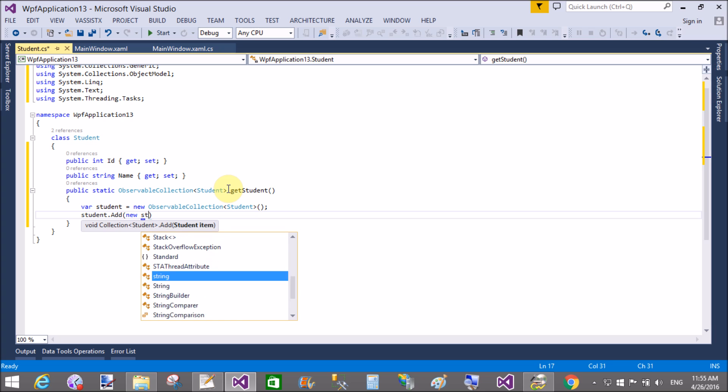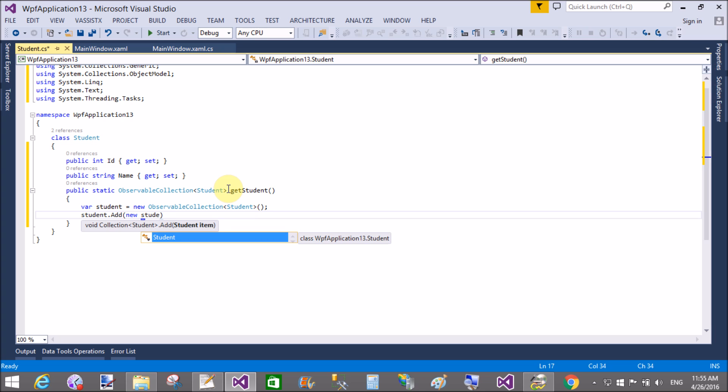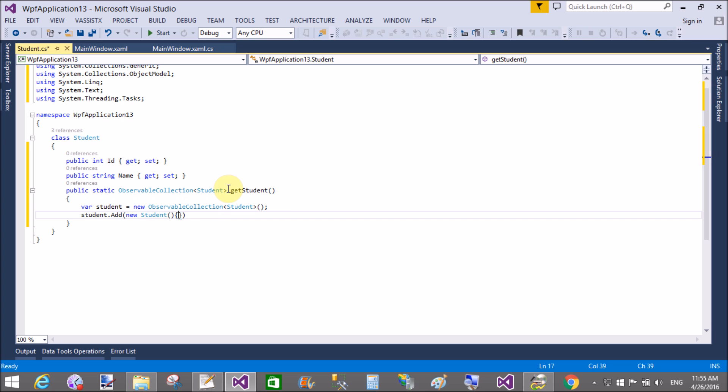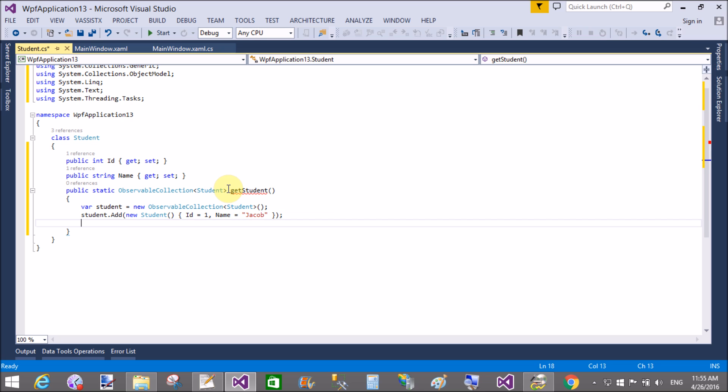That return the observable collection type, existing System.Collections.ObjectModel. GetStudent method, variable student equals to new observable collection of the type student. That type of list in which we can add some objects of the student which holds two values, id and name. So first, add a single student. Student.Add new student, id is one and name is Jacob.